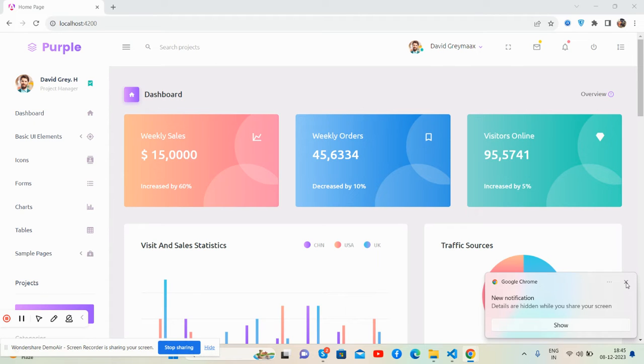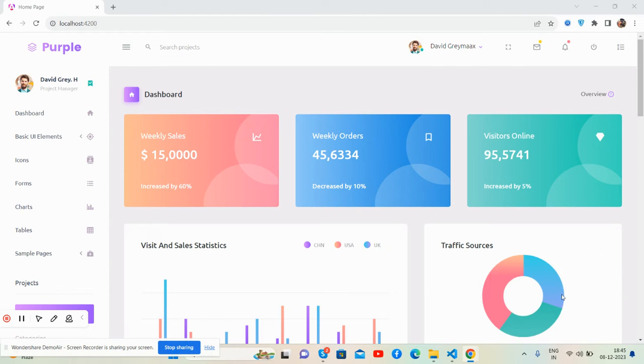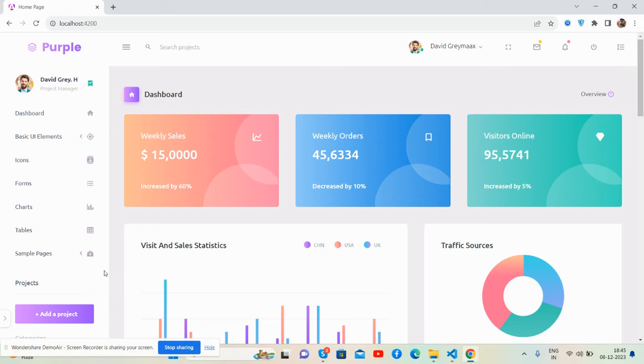Hello guys, welcome back to my channel The Free Templates. In this video, I'm going to show you a beautiful admin dashboard template, Bootstrap 5, fully responsive and totally free with Angular 17.